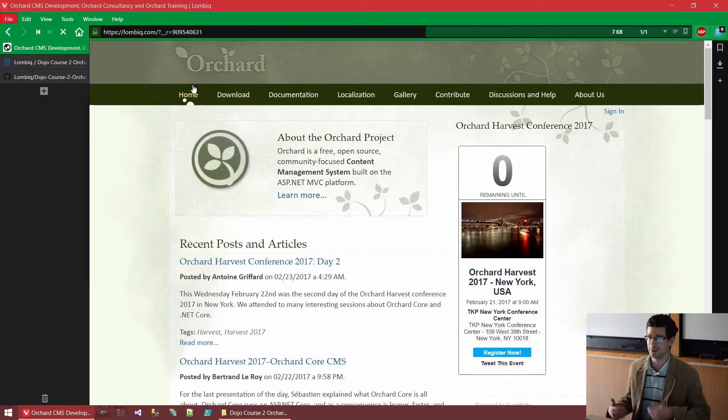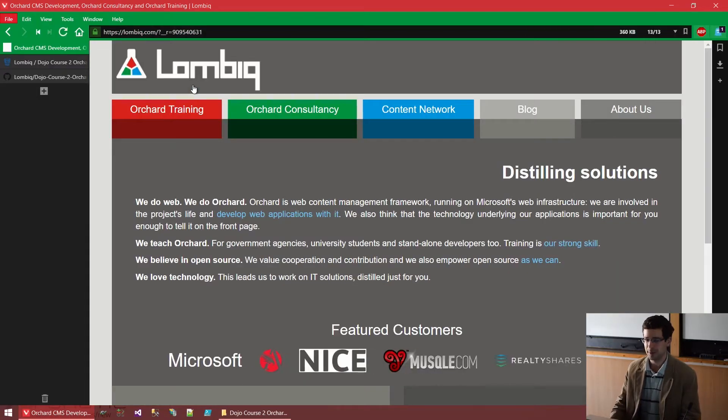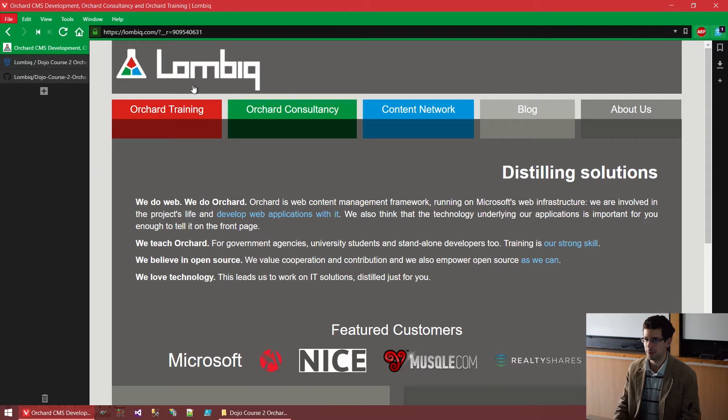I'm Zoltan Lewutski, by the way. The other trainer on this course will be Benedek Farkas. We are from the company Lombik Technologies and we have our website here, by the way, under Lombik.com. We are a Hungarian company from Budapest, but we almost exclusively work with foreign clients, mostly from North America and Western Europe.